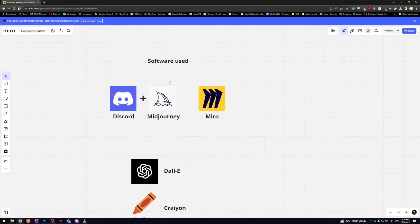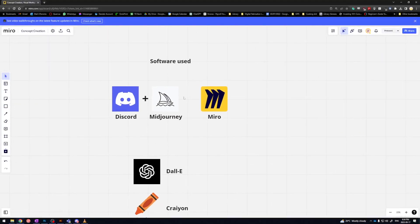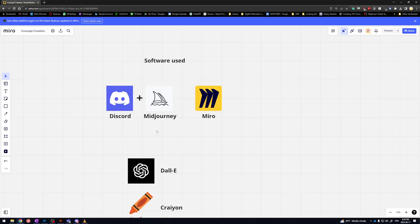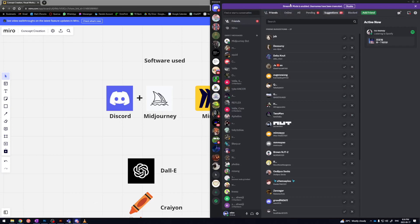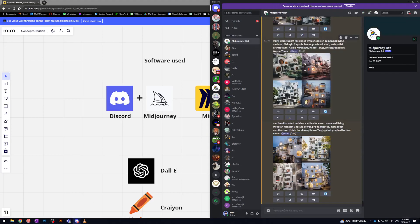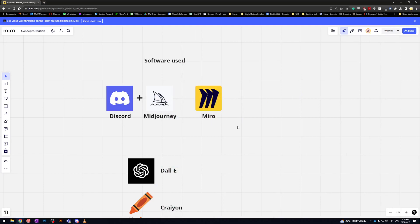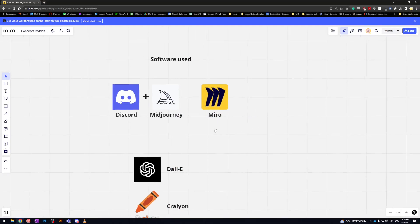First off, we're going to be using the AI model Midjourney. Midjourney runs off a platform called Discord, which is like a voice, video, and text chat app. You can see that you're directly messaging the Midjourney bot to get results—that's how you're doing your prompts. We're also using Miro, which is this board here, as a way of organizing our ideas.